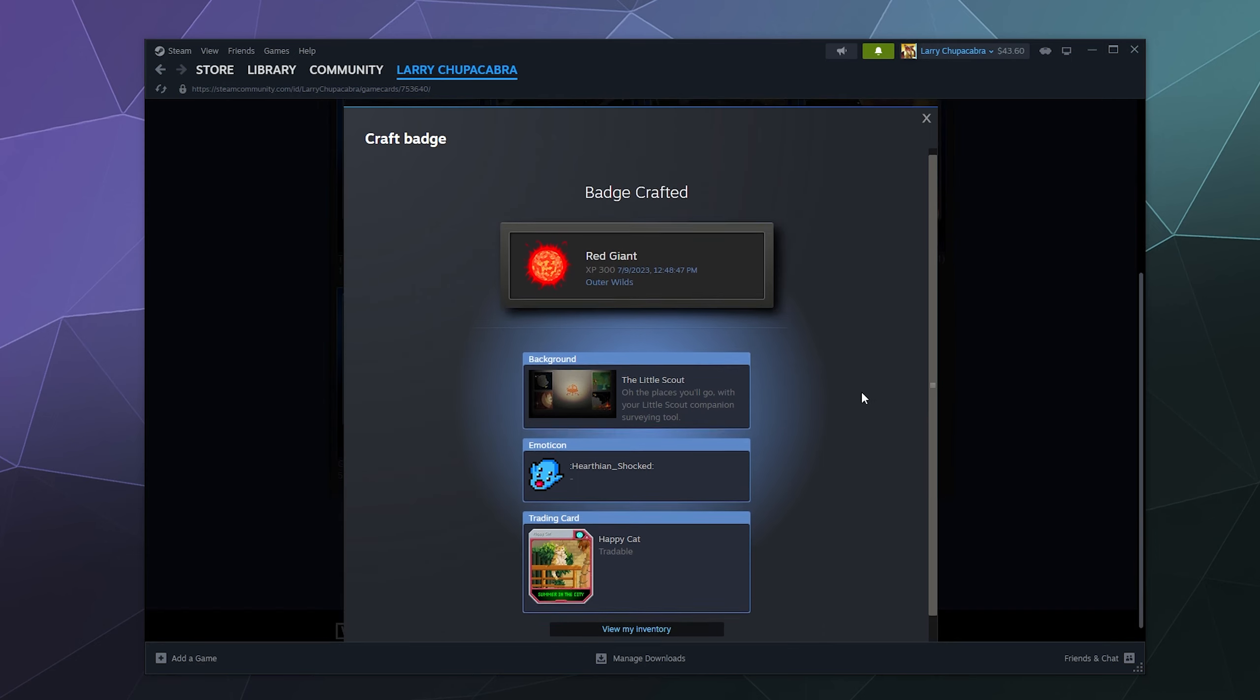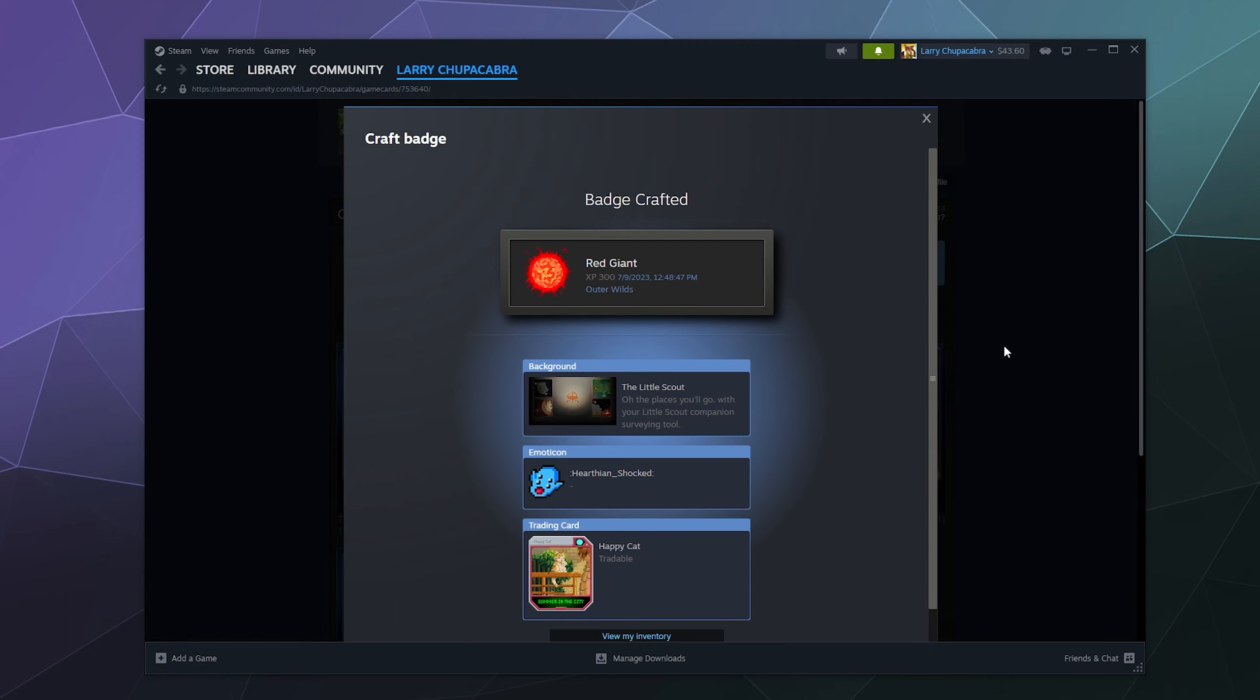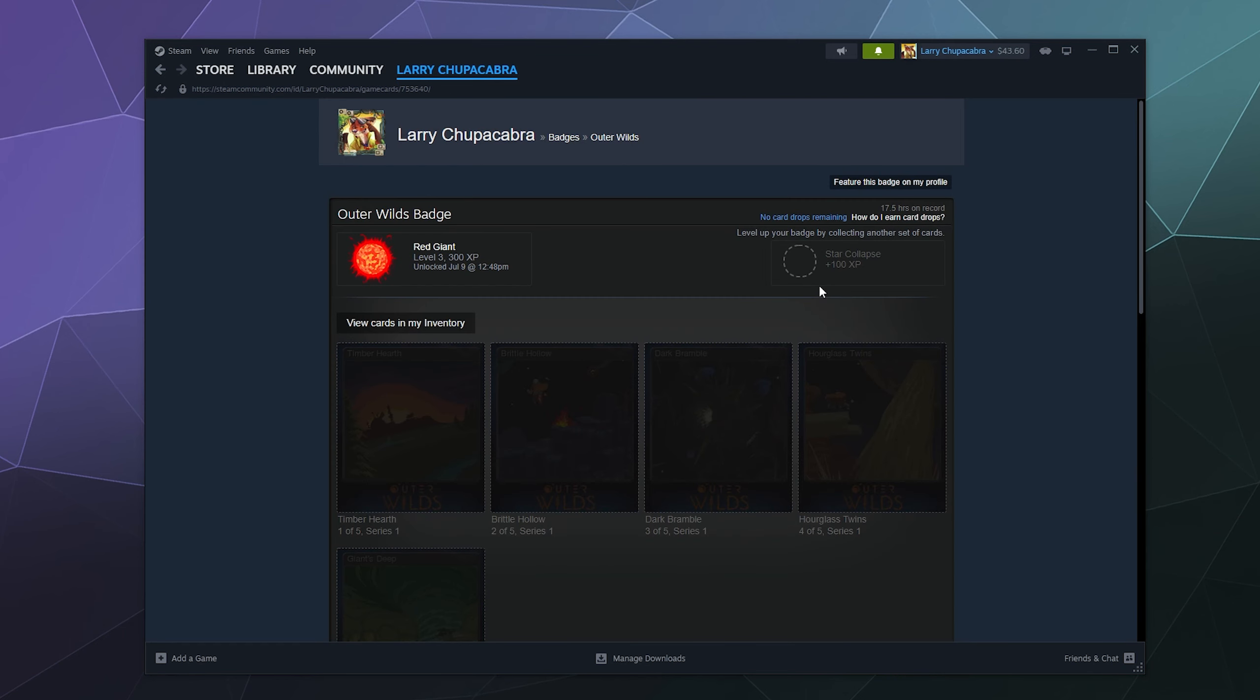And then they'll also give you things like backgrounds, wallpapers, and other cosmetic stuff that you can use, like on your profile or on other parts of Steam. The whole idea is to promote their ecosystem using trading cards and also giving you cosmetics.